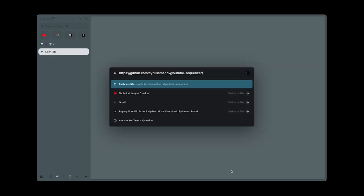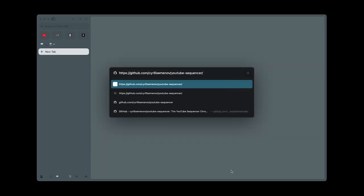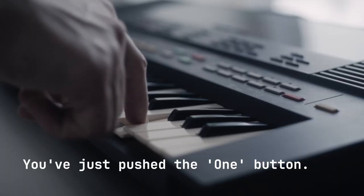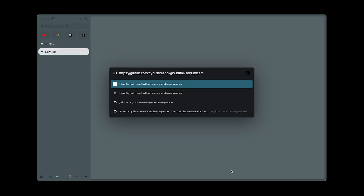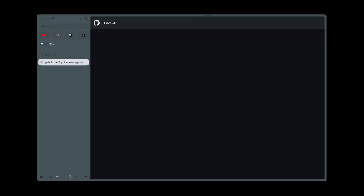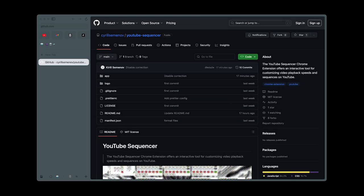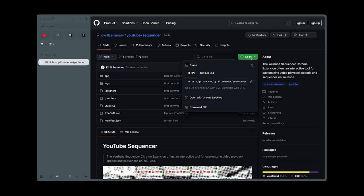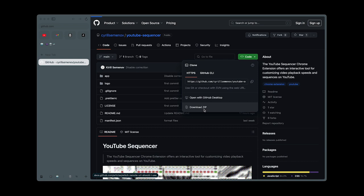First, go to the GitHub page linked in the description. Find the green code button, click on it, and choose Download Zip from the drop-down menu.